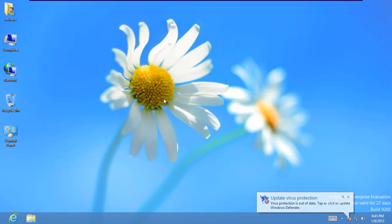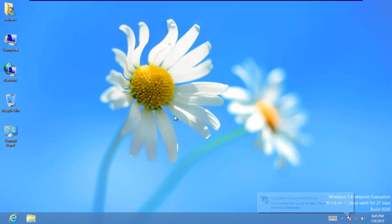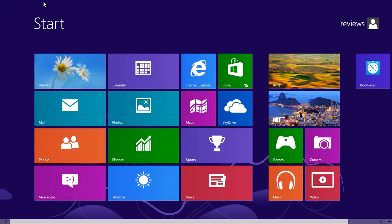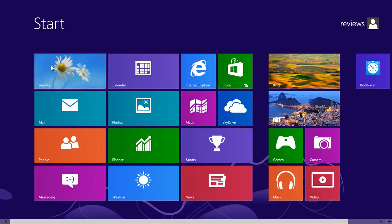So today in this video I'm going to show you how you can get back your start menu button, your old one, and how you can bypass this Metro, this new interface from Windows. It's Metro style, tiles, whatever you want to call it.